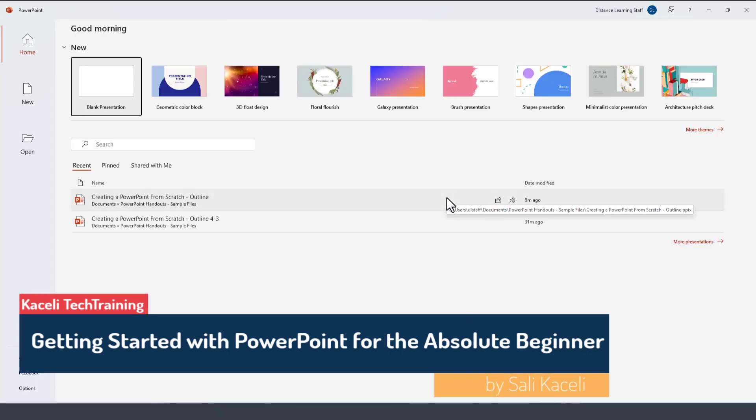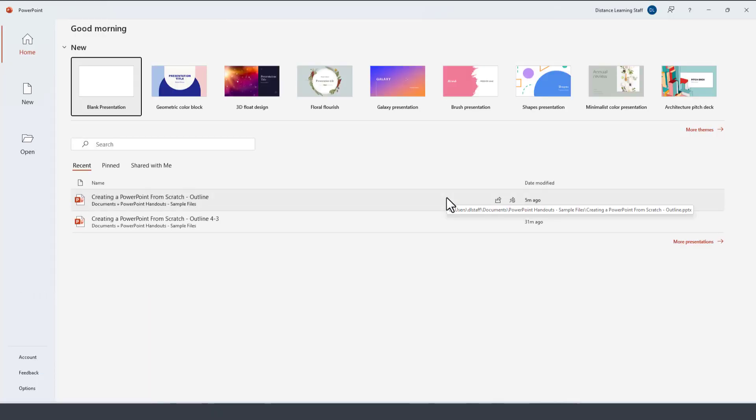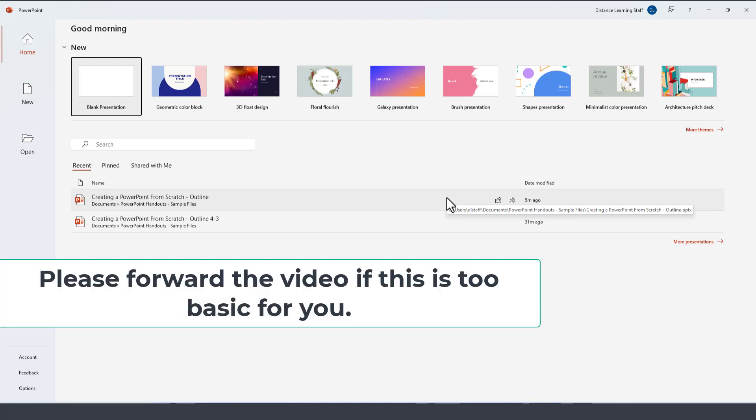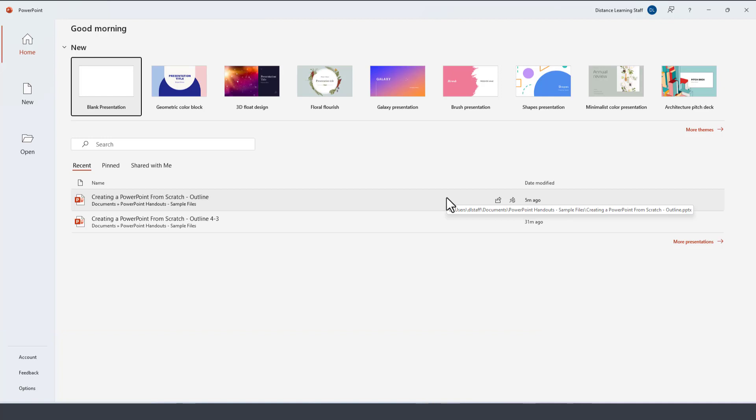In this session of the PowerPoint tutorial I'm going to demonstrate how to get started with PowerPoint by using a blank presentation. This is for the absolute beginner that has never used PowerPoint before.